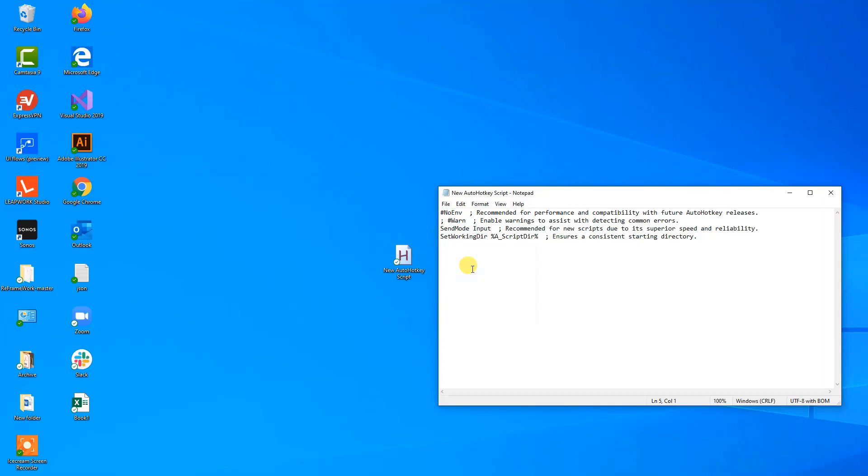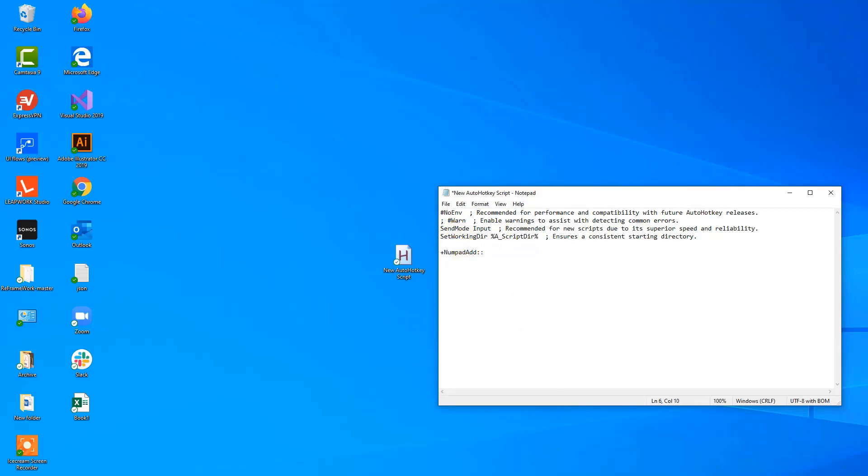So first we want to create a script that turns the volume up, and that one will be plus then numpad add. So this one will be shift, that's the plus, and then the numpad add, that's the plus sign and then numpad, and then we will have the two colons. You could of course choose anything you want, this could be a letter or a function key. So that was just what I chose.